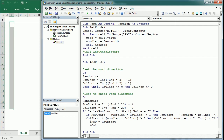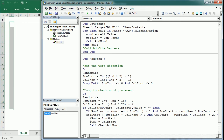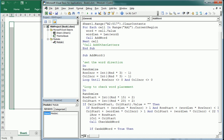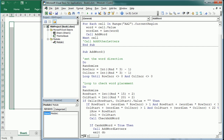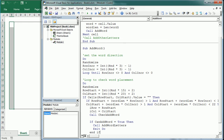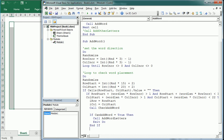Then we set two new variables for rowStart that we'll use in the next procedure, and we call the 'CheckAddWord' procedure. That procedure returns a boolean variable called 'canAddWord' — true if we can place the word. If canAddWord is true, we place the word by calling 'AddWordLetters' and exit the do-loop. If canAddWord is false, we loop again and choose new random values, going through the whole process again.